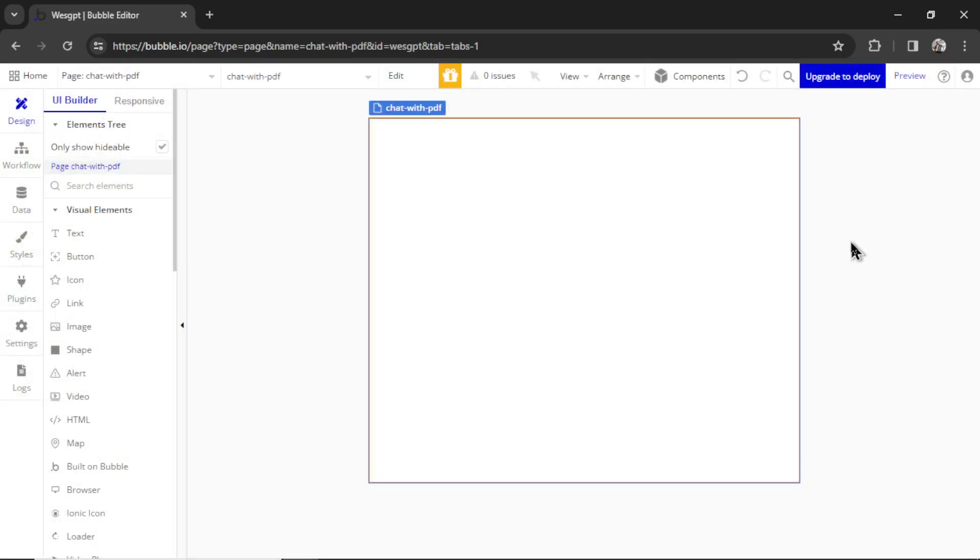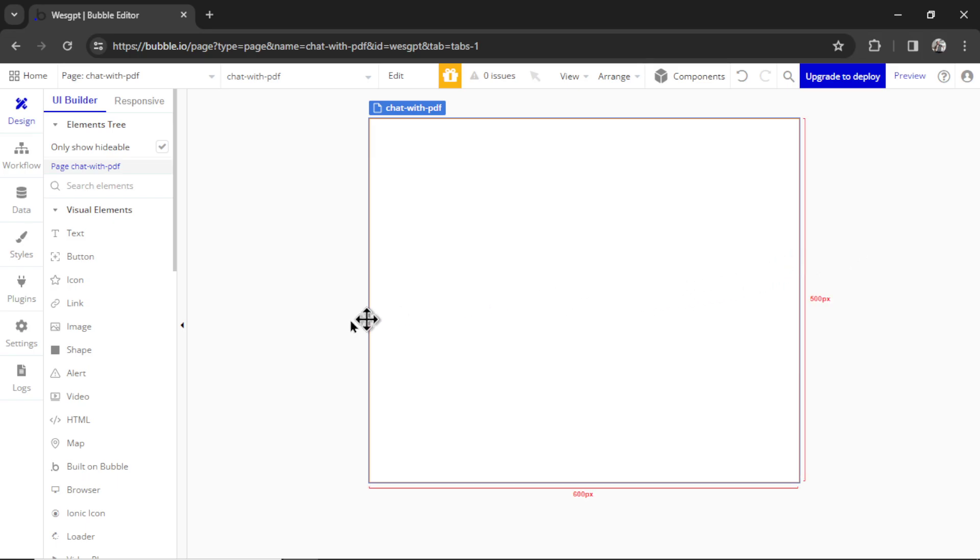Okay, here I am in Bubble. I have a brand new page called Chat with PDF, and I haven't showed how to set up the API calls in a bit, so let's walk through that quickly here.